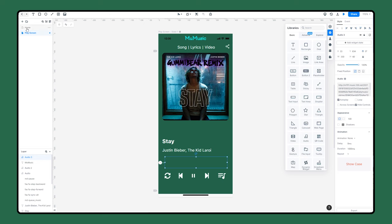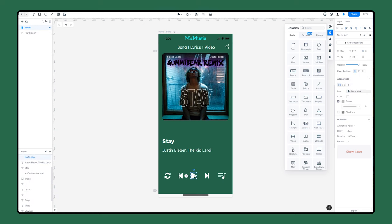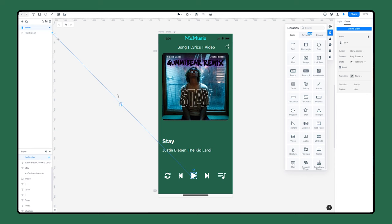Let's go back to the first screen and create an interaction from the play button to the play screen. If you tap the play button, it will jump to the play screen and begin autoplay.